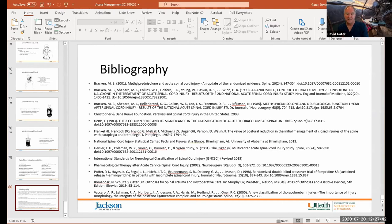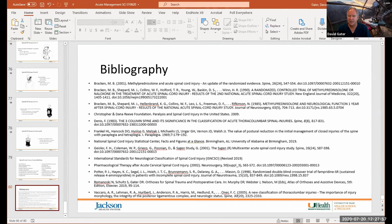Anybody with a high thoracic or cervical spinal cord injury should be placed on a pulmonary protocol including nebulizer treatments — ideally duo-nebs with ipratropium bromide and albuterol — followed immediately by postural percussion and drainage and/or vibration, followed immediately by mechanical insufflation-exsufflation.